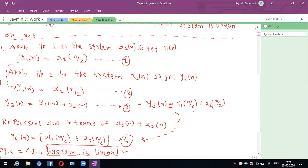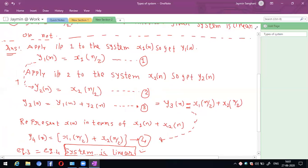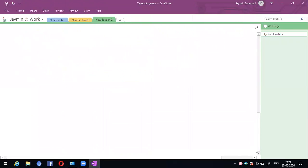That is the entire solution. To summarize: apply input 1 to get y1(n), apply input 2 to get y2(n) = x2(n)/2, then y3(n) = y1(n) + y2(n). Represent x(n) as x1(n) + x2(n). Since equation 3 equals equation 4, the system is a linear system.